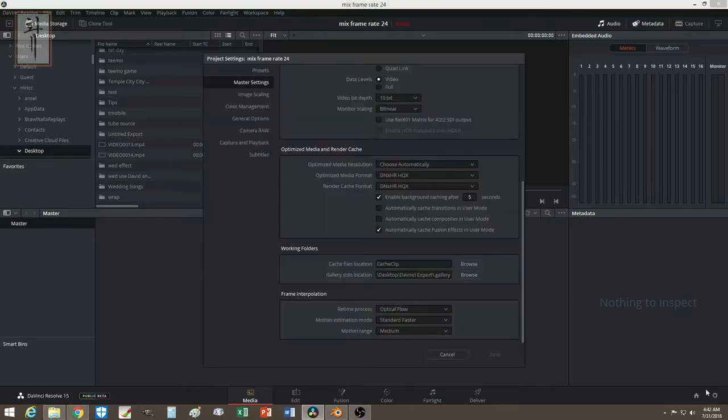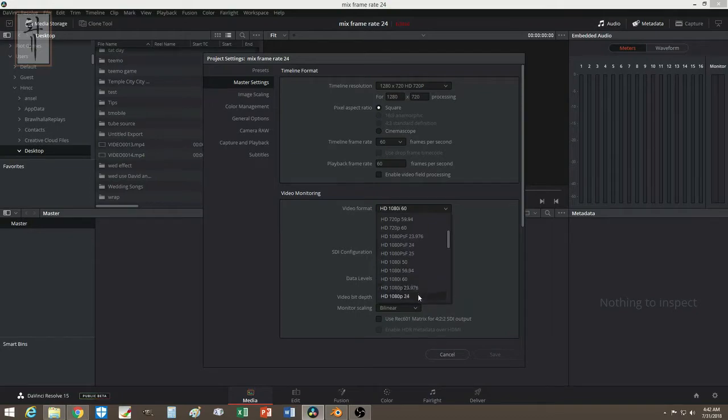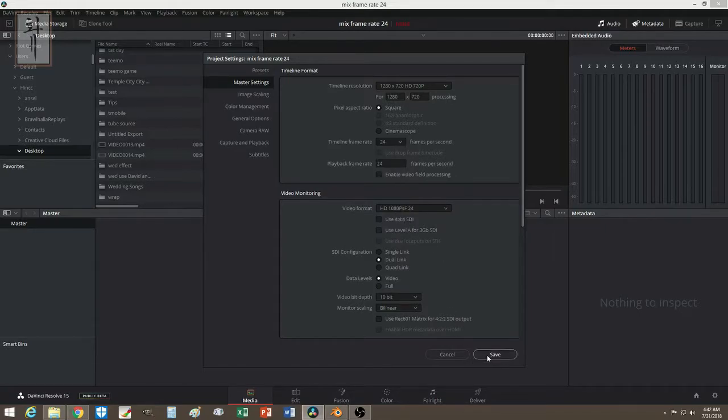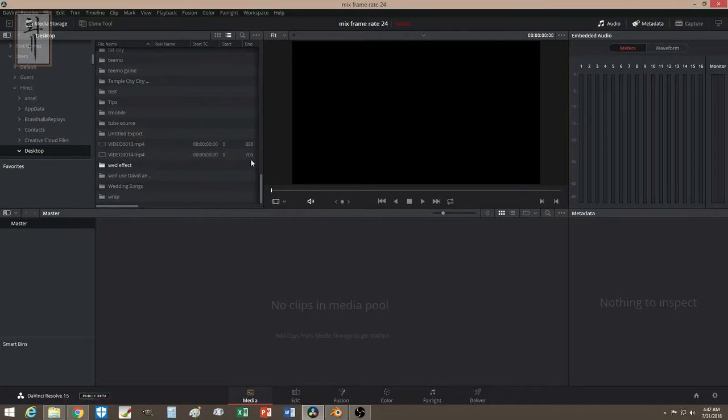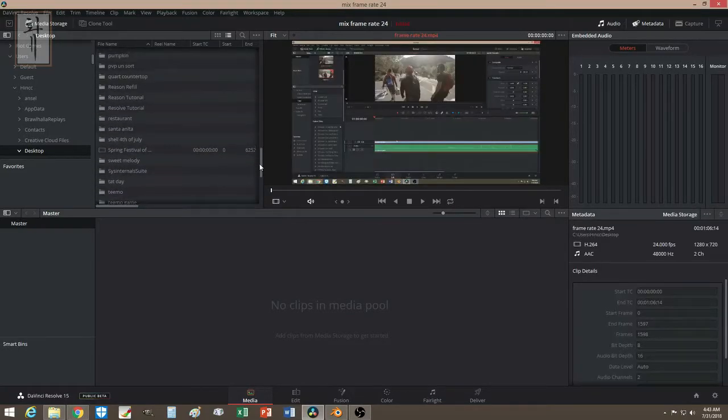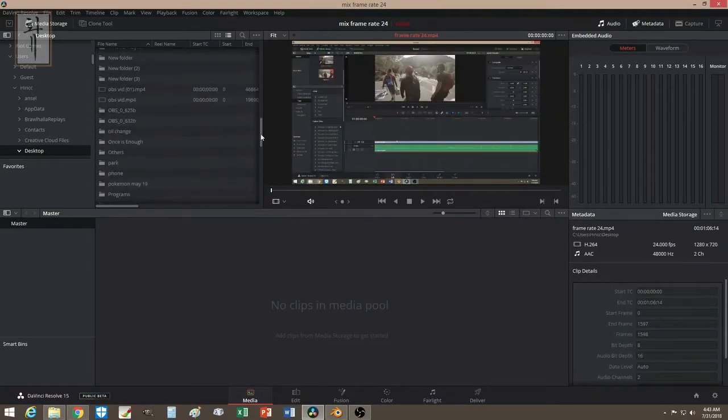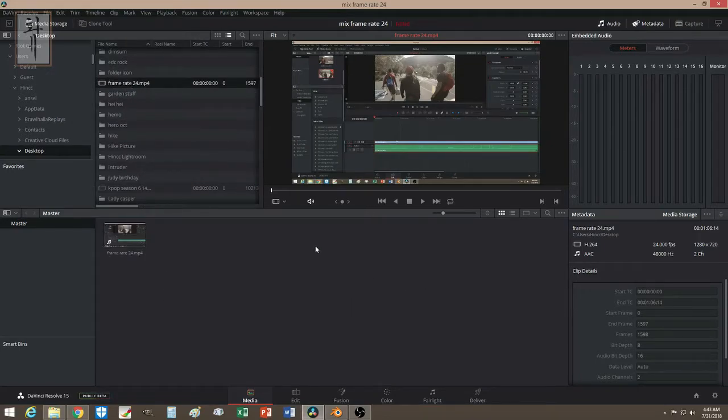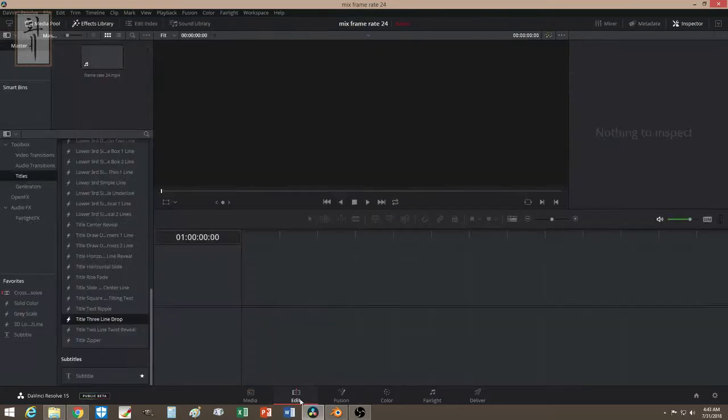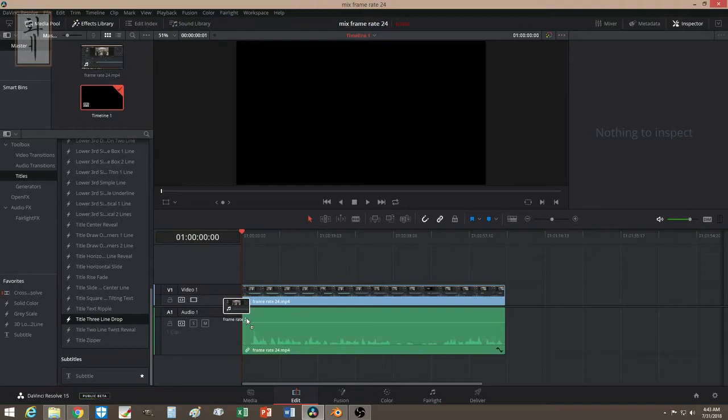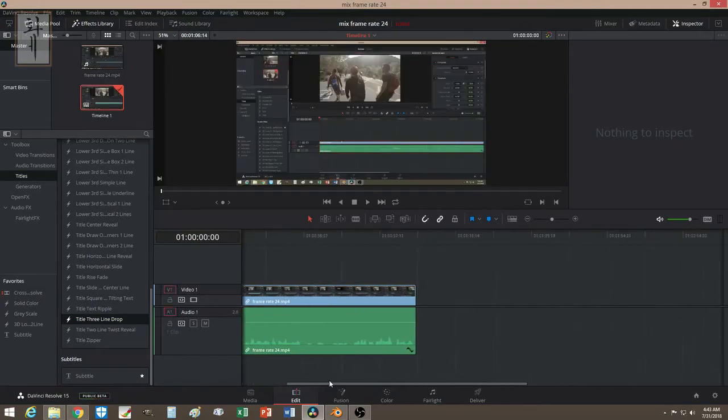Now let me delete this really quick and go back to here. Let me delete this. Now I go here and I change this to 24 frames per second right here. Save this. Let's bring back that video again.